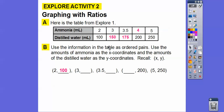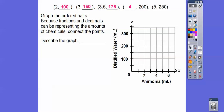The ordered pairs are: (2, 100), (3, 150), (3.5, 175), (4, 200), and (5, 250). Now we're going to graph those ordered pairs. Because we can have fractions and decimals of distilled water and ammonia, we're going to connect those points. Then we'll describe the graph.